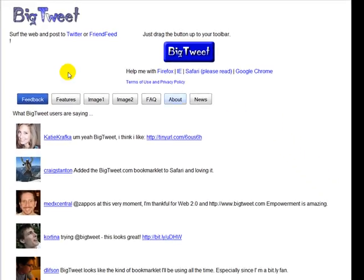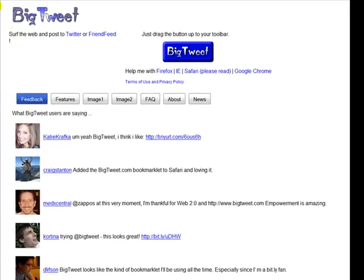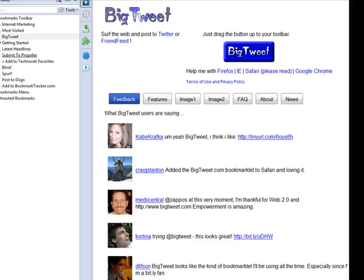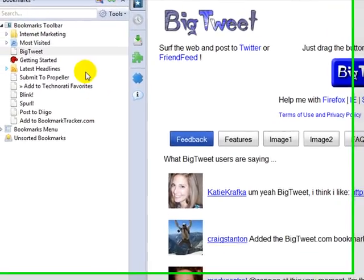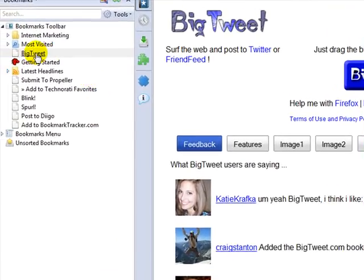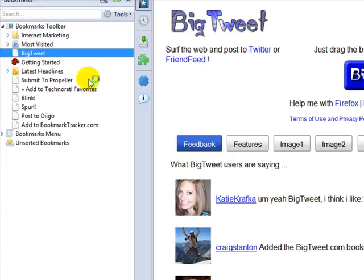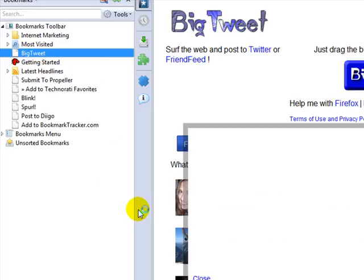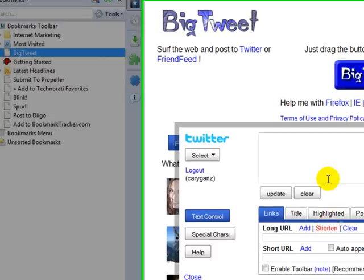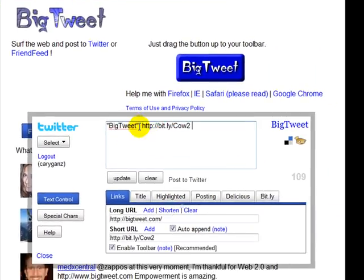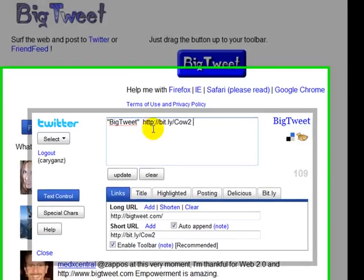So what we're going to do now is go to my bookmarks, which is right over here. You can see here's the button right here — it doesn't show the graphic, but that is the button. So now I'm going to click on it. When I click on it, a window is going to open, and this is the name of the website, and they've already shortened the URL for me.